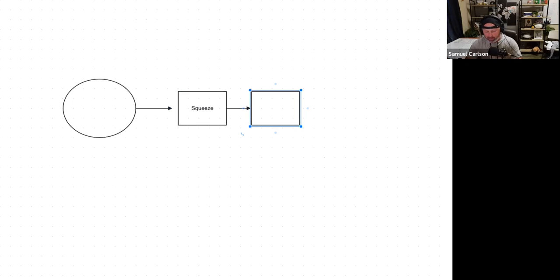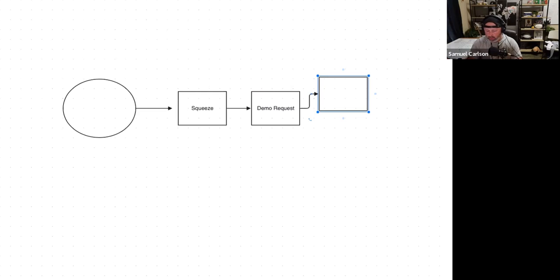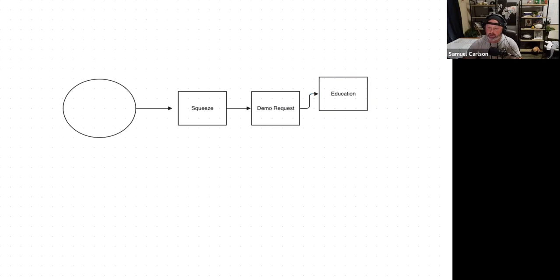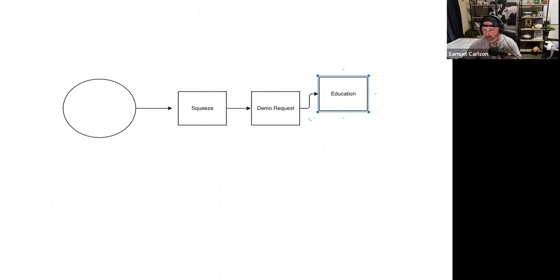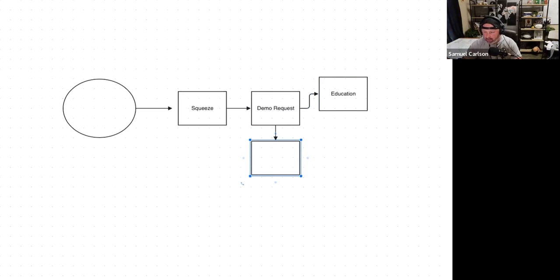So basically right now, what the sales funnel that you're doing looks like is, this is a demo request. Why do you do a demo? Well, you do it to educate people, right? So that means that all of the education, the bulk of the education is done here.